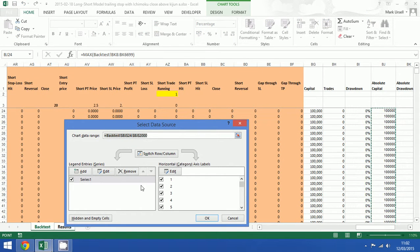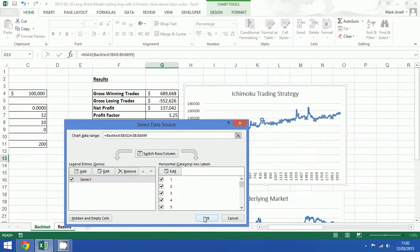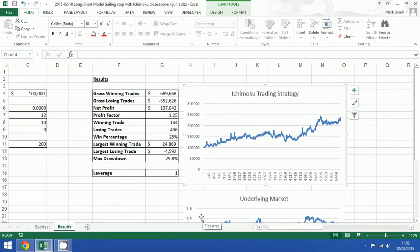If we want to change this, we can just come up here and type in 6699 under the chart data range, click OK. Now we have the extended period of time here.